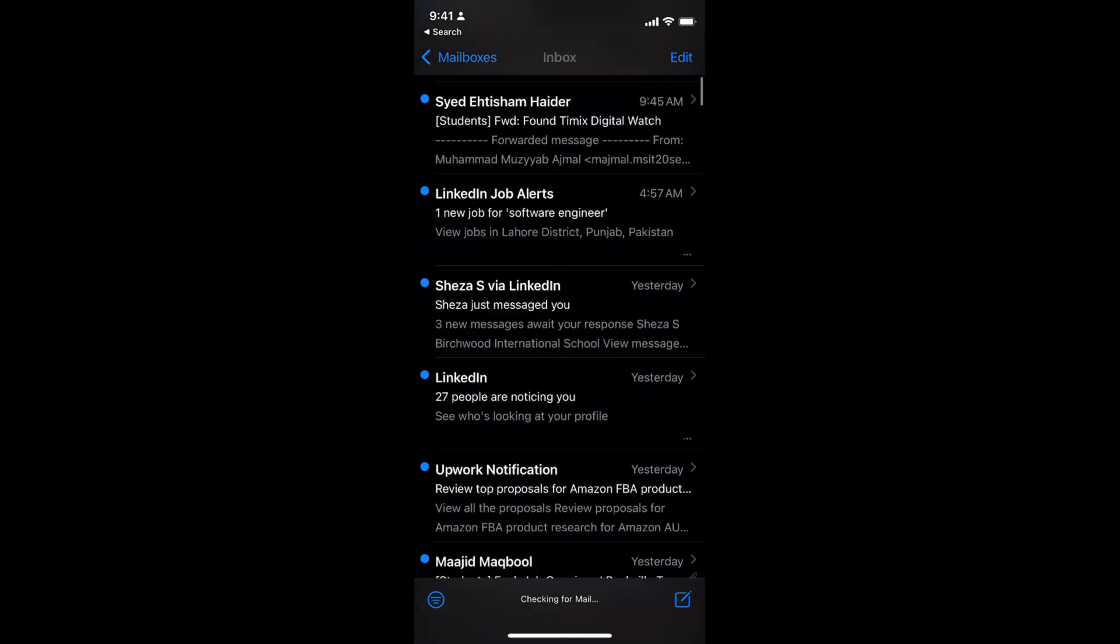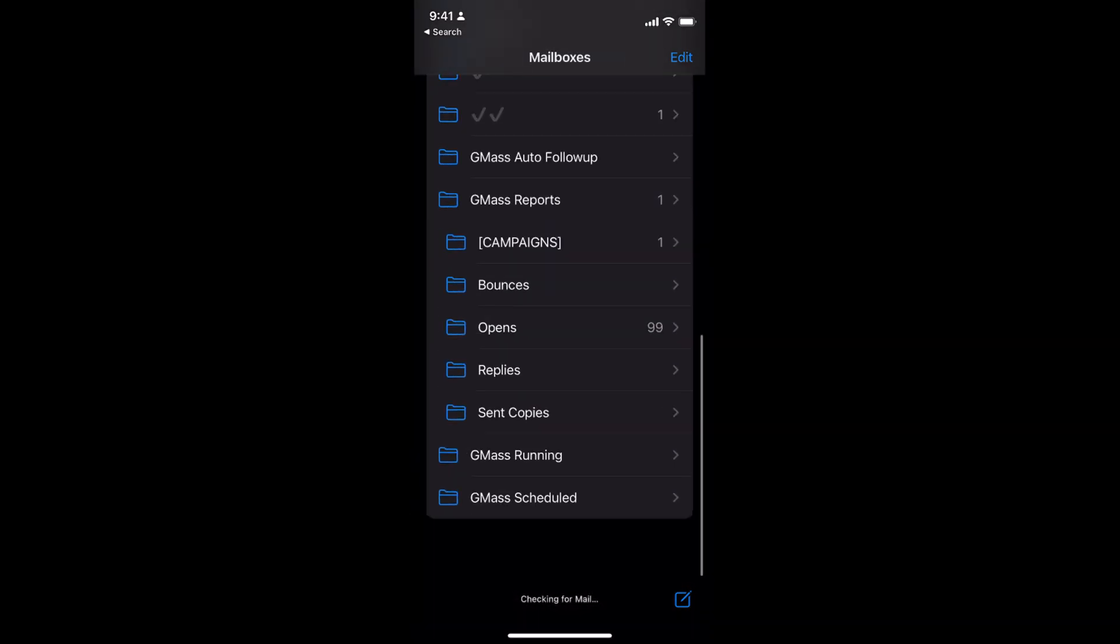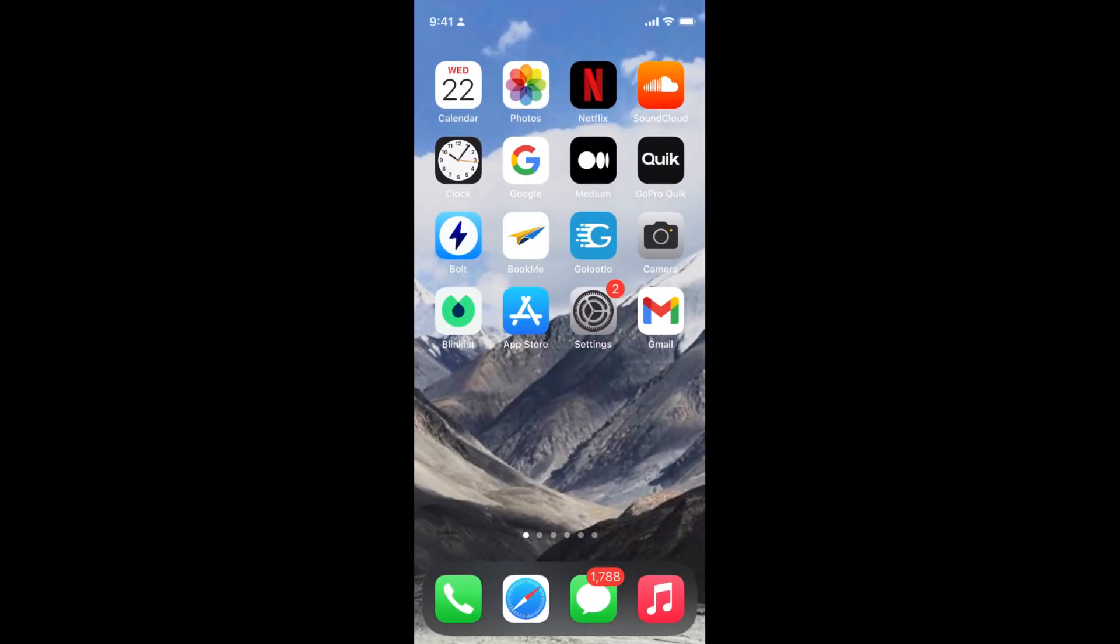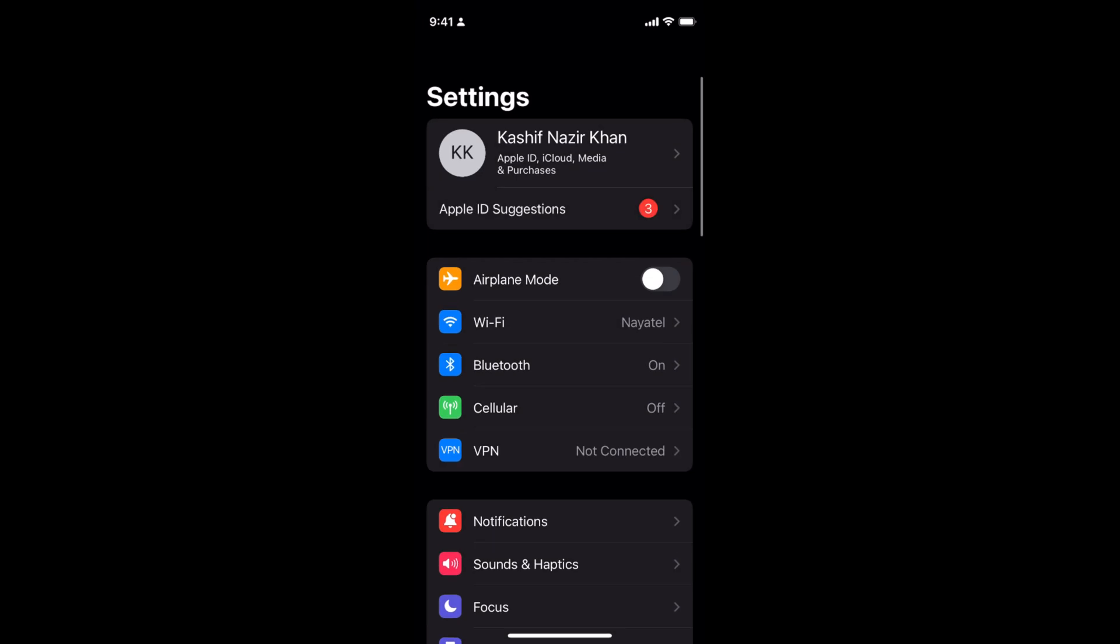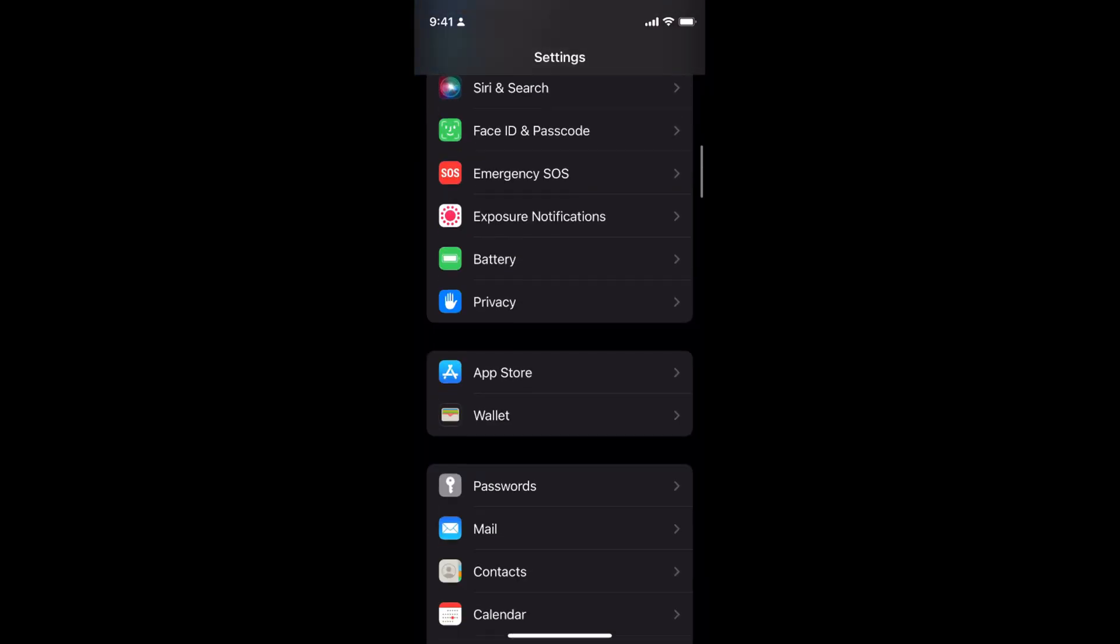Here in the mailbox I do not have any option to log out or sign out. So to sign out from mail on your iOS 15, simply go to your settings on your iPhone and scroll down a bit.